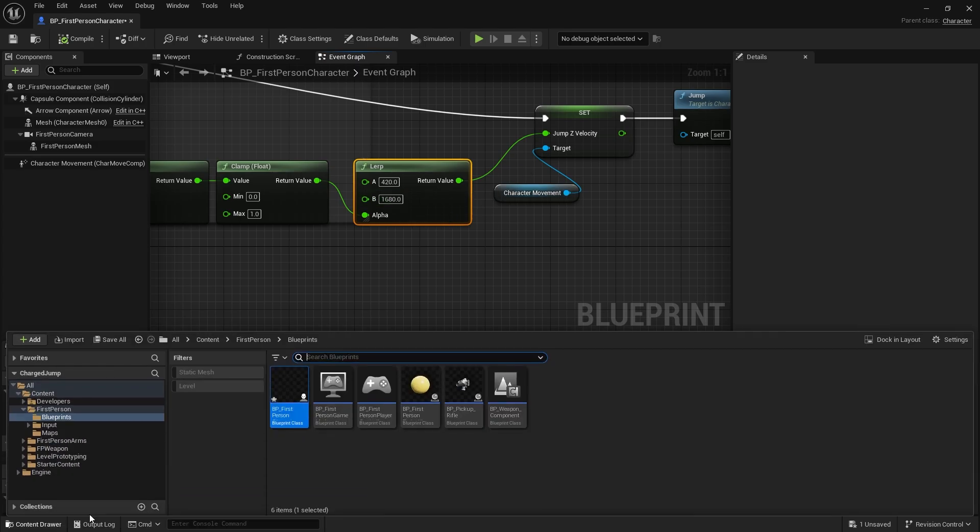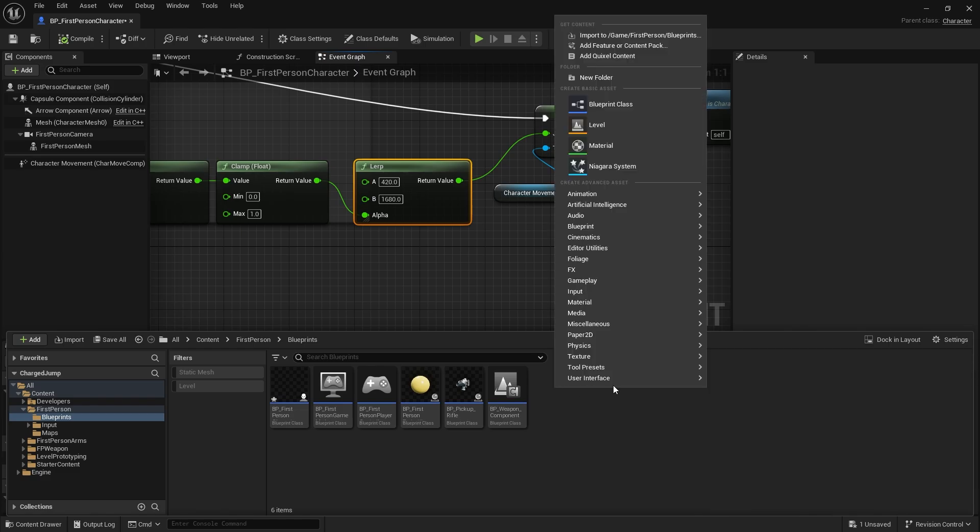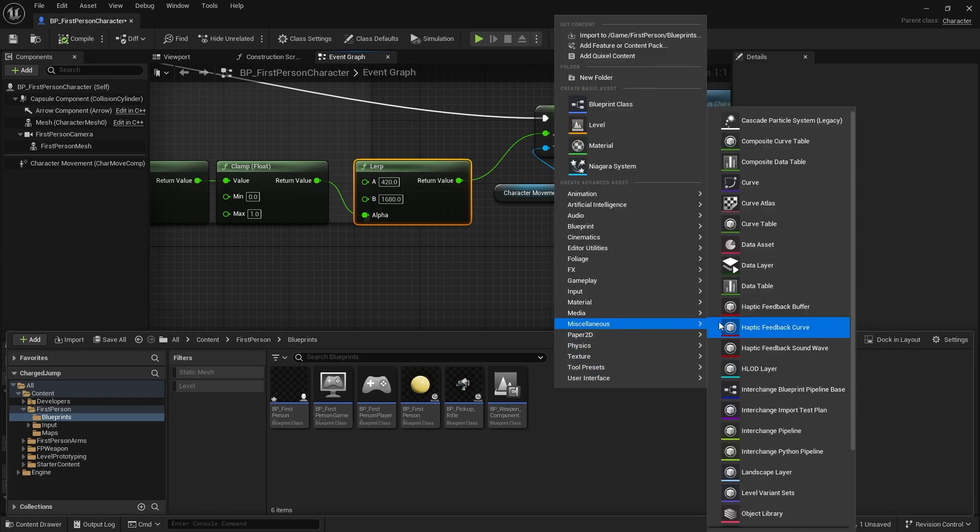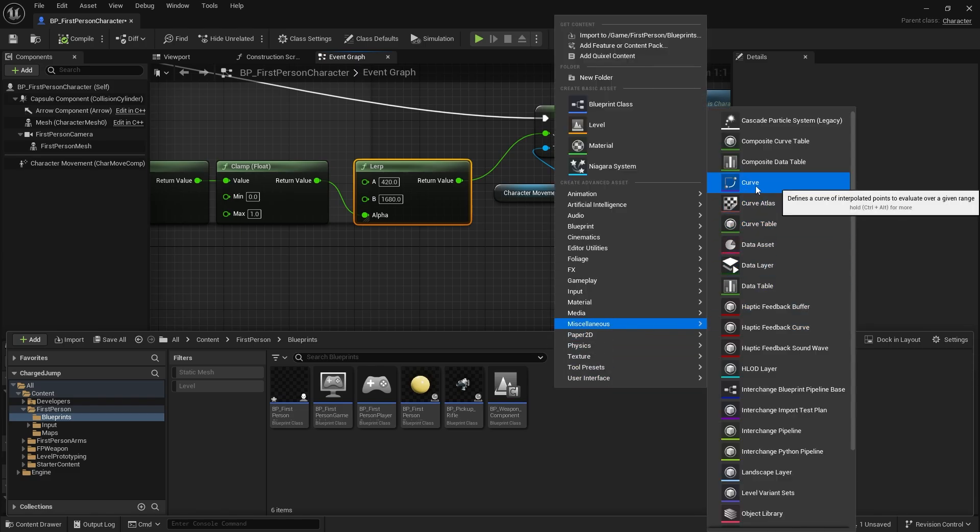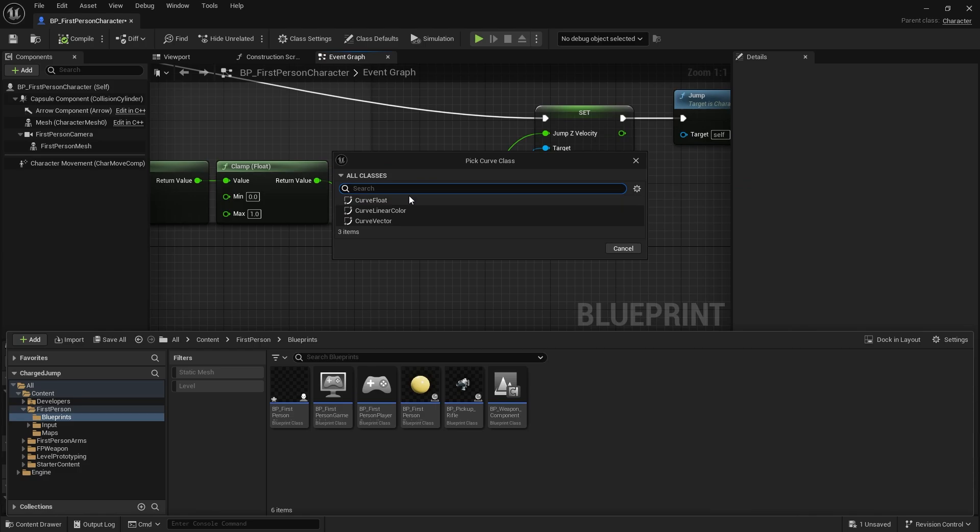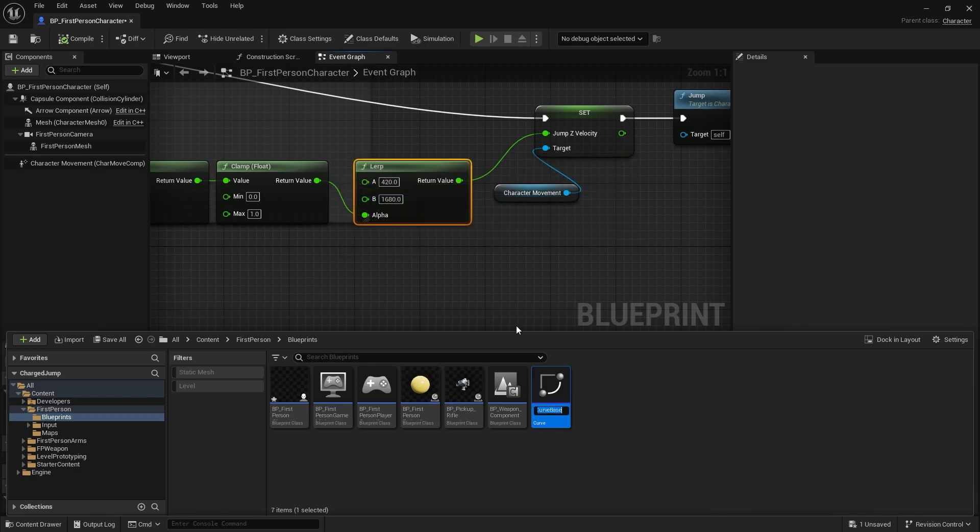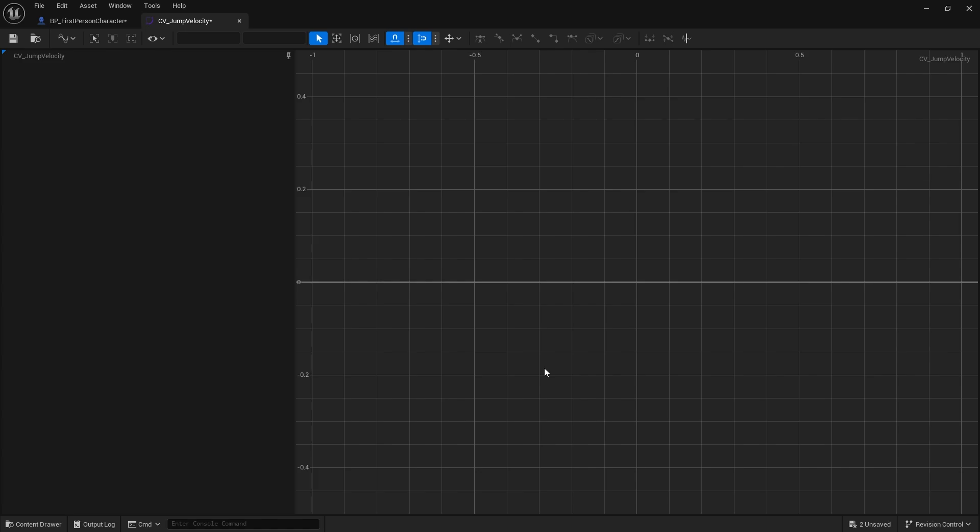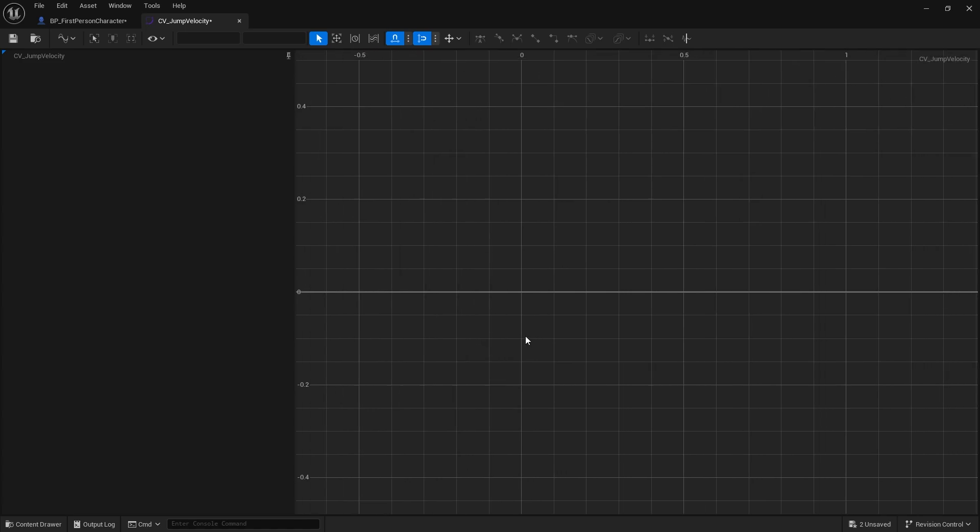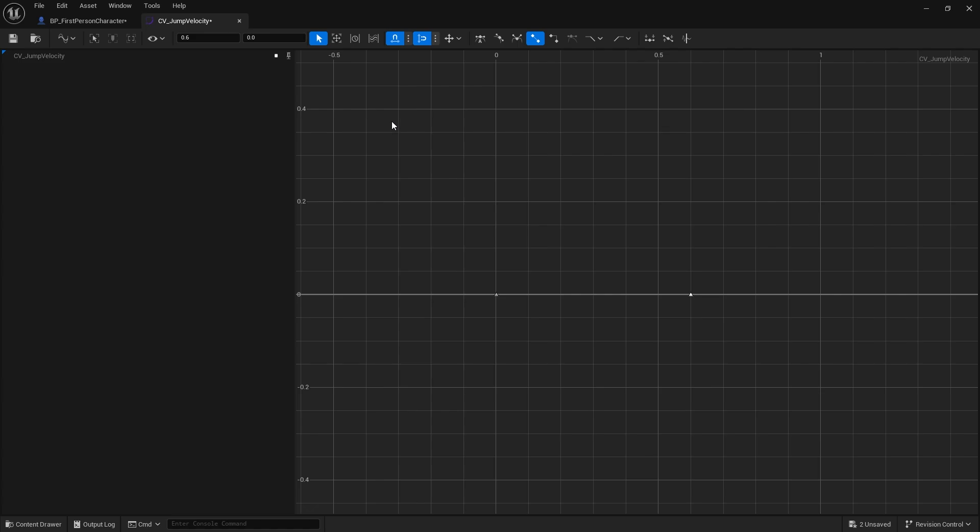For that we're going to have to have a curve. In our content browser we're going to right click and go to miscellaneous and go to curve. It's going to ask us what type of curve we're going to make and we want to do a curve float, that's what we're dealing with at the moment. We'll call it CV jump velocity.